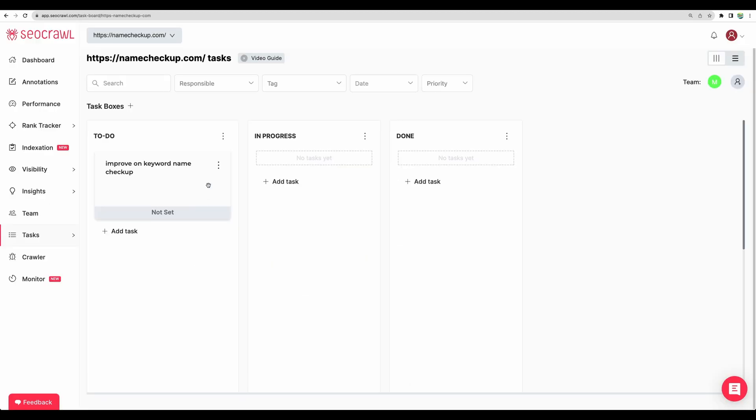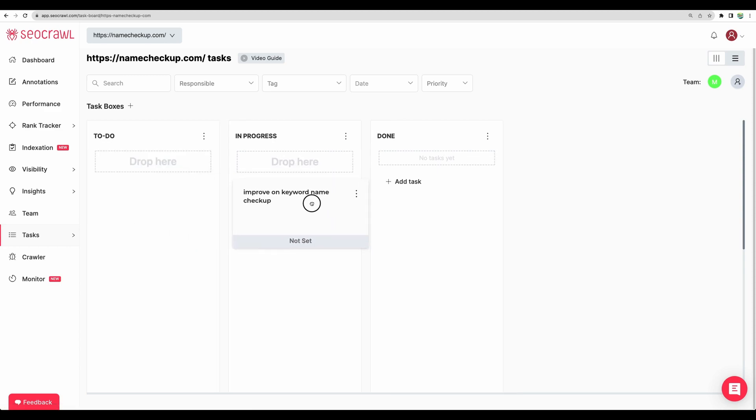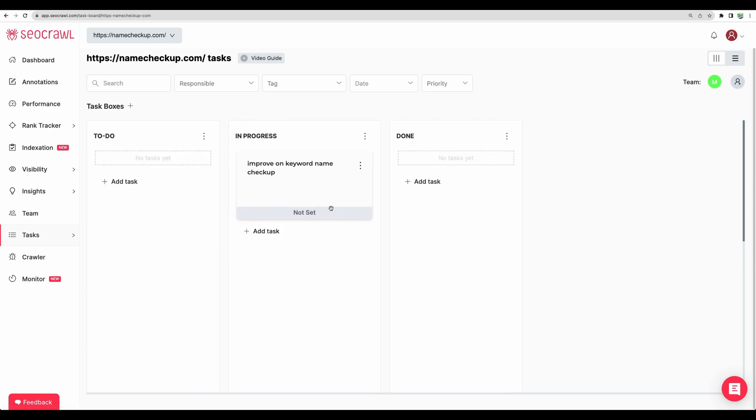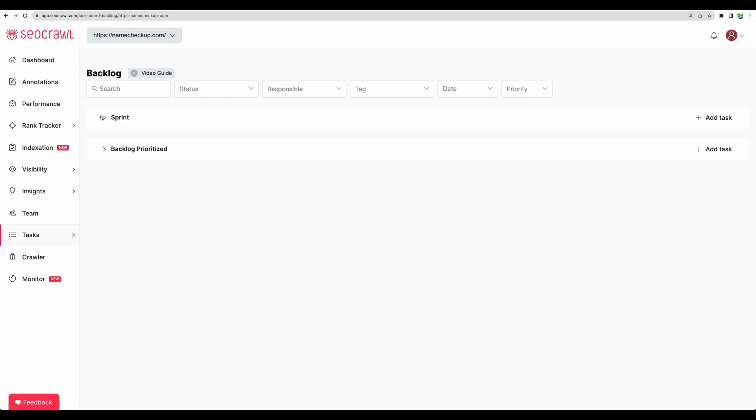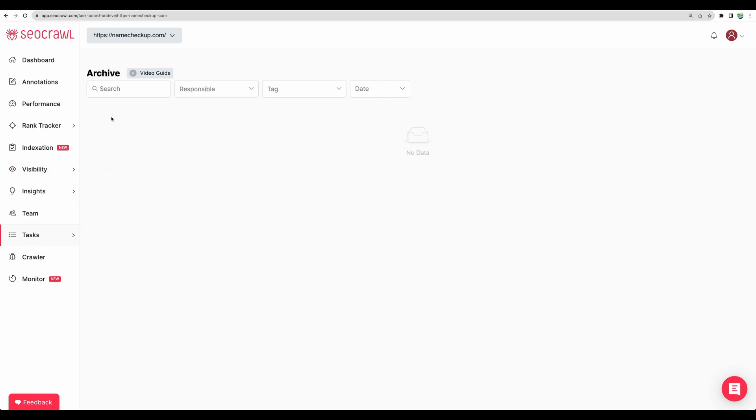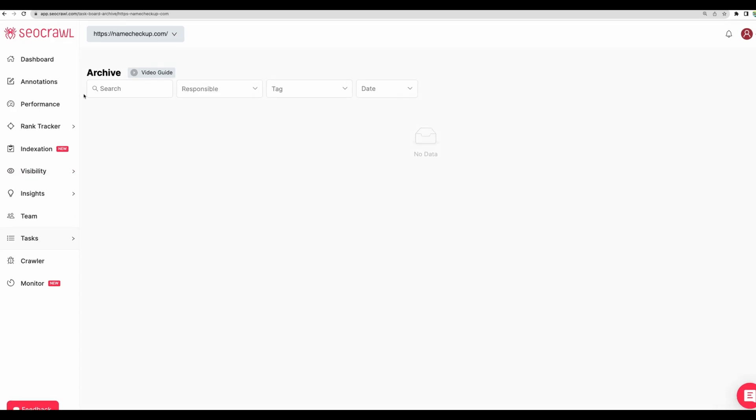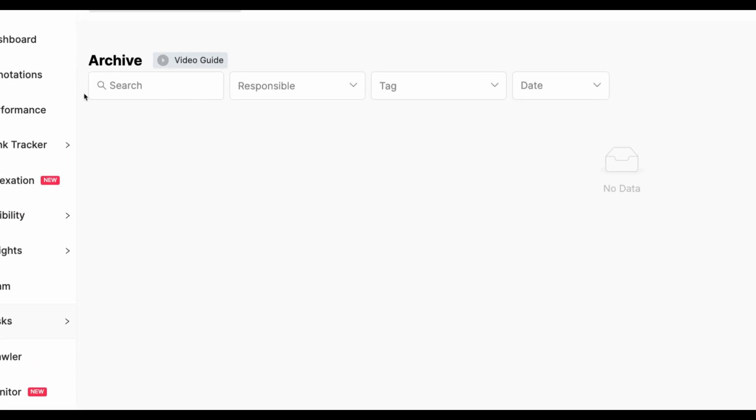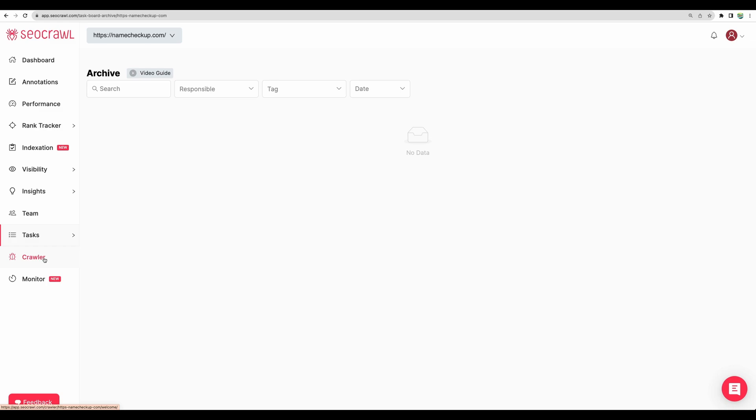Moving next to tasks. Here for your team members, you will be able to assign some tasks. For example, targeting to improve on particular keyword moving through different states of the task. Also, you can create backlog of things your team needs to do. And you will be able to see your archive of the completed work.